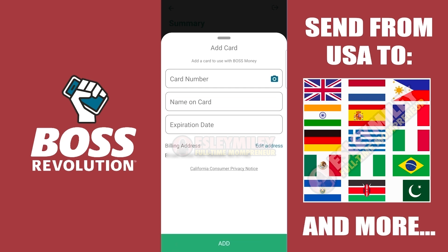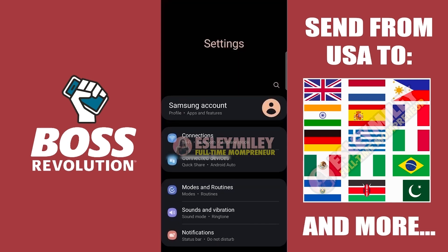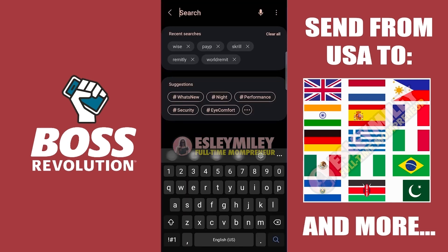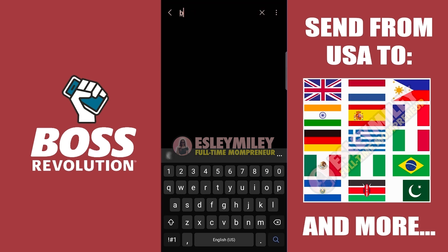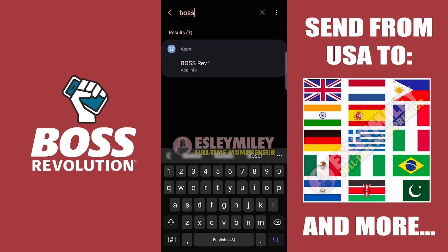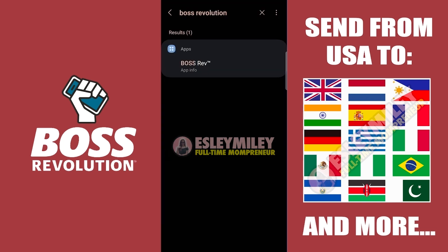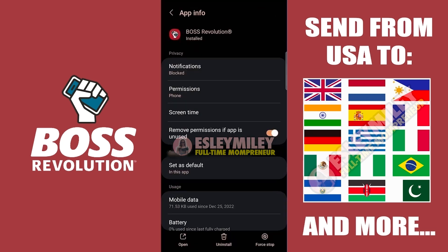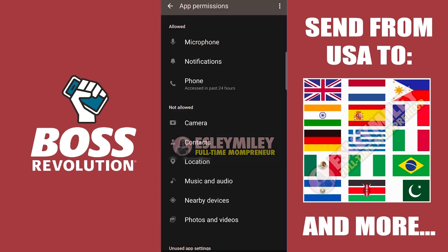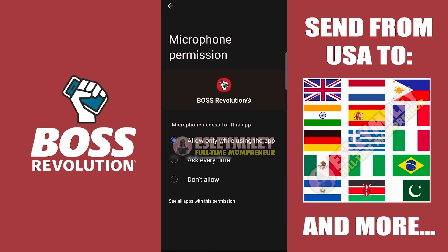In this part of the tutorial, we will be changing or removing the permissions for the Boss Revolution app. Find Settings, type App Manager, and find the Boss Revolution app. Open it and click Permissions. You can change the permission from Allowed to either Ask Every Time or Not Allowed.